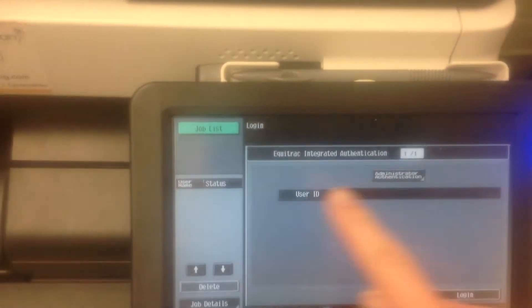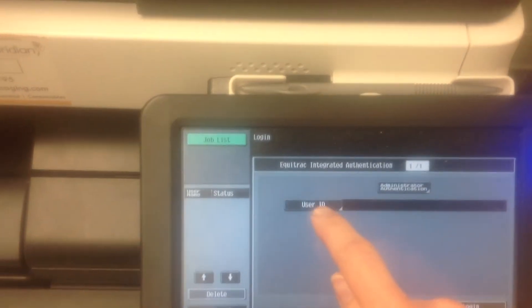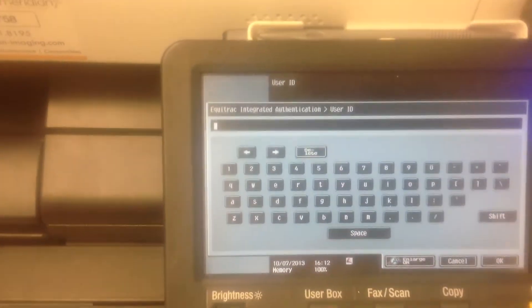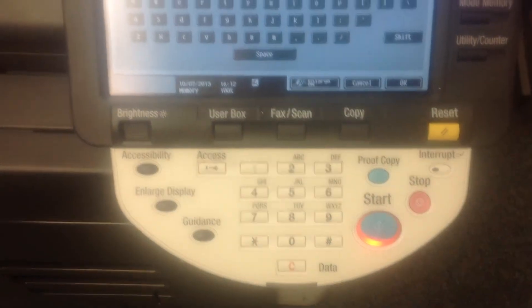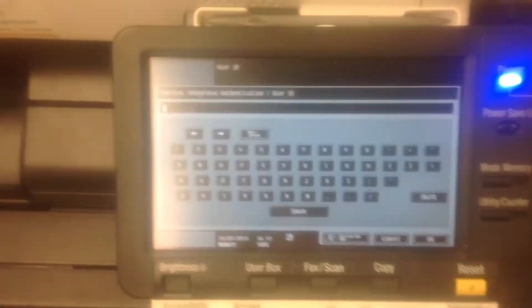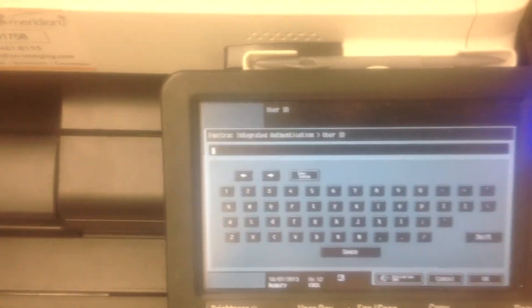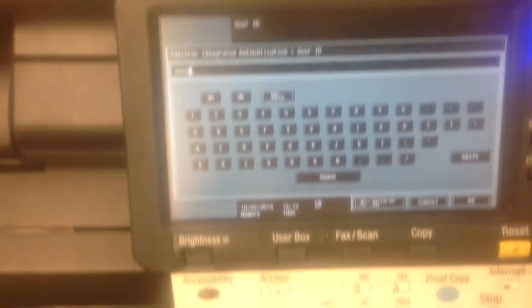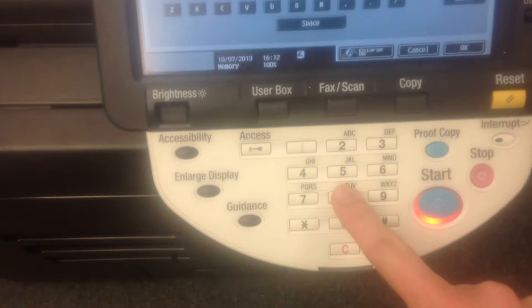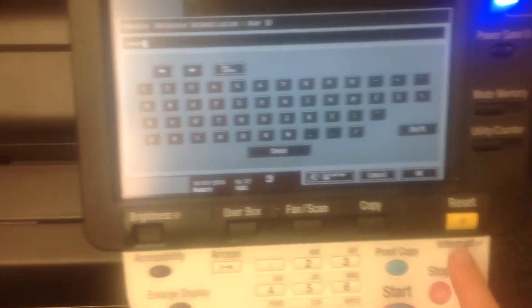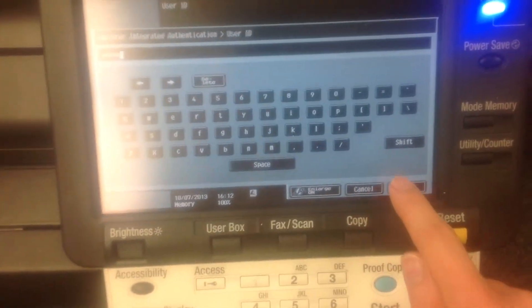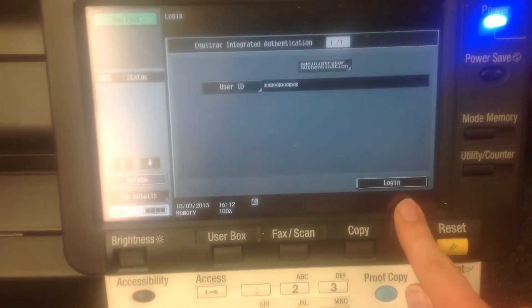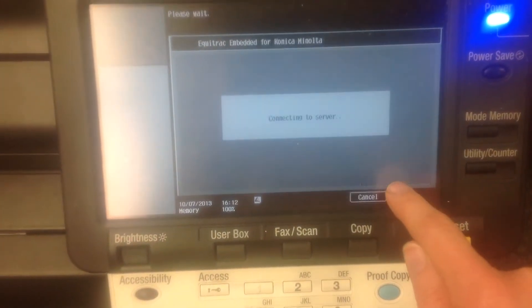The first thing the teacher needs to do is log in. They need to click user ID, then type in their staff ID number, press OK, and then press login.